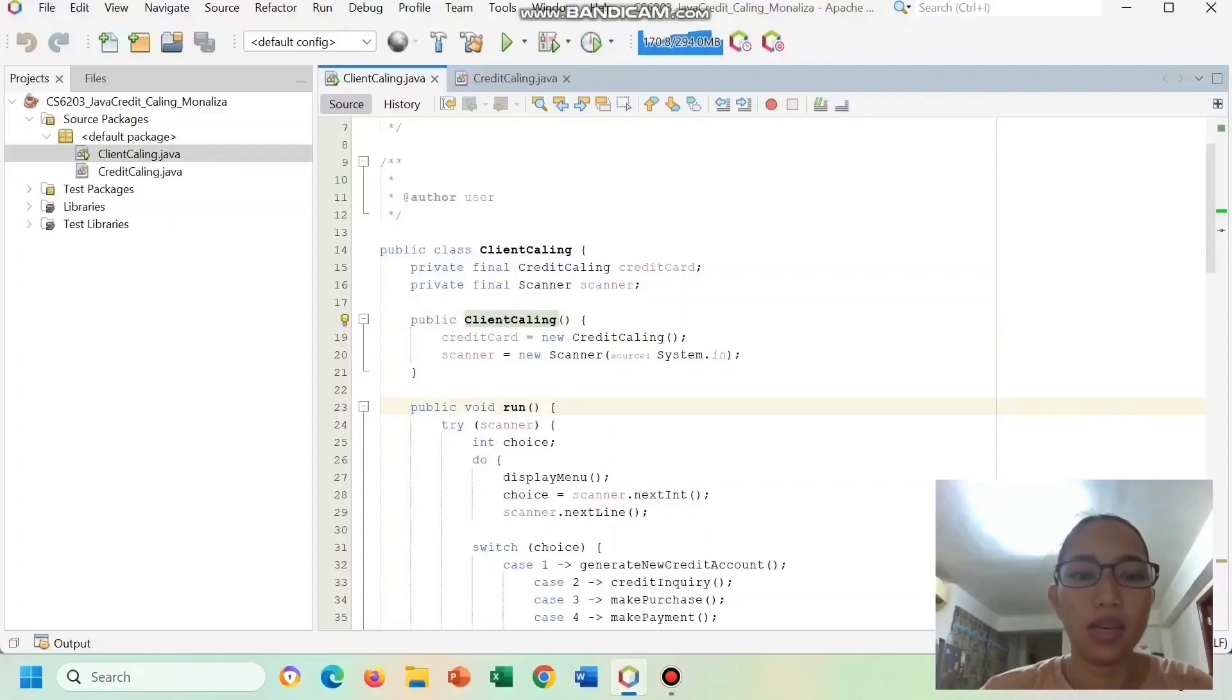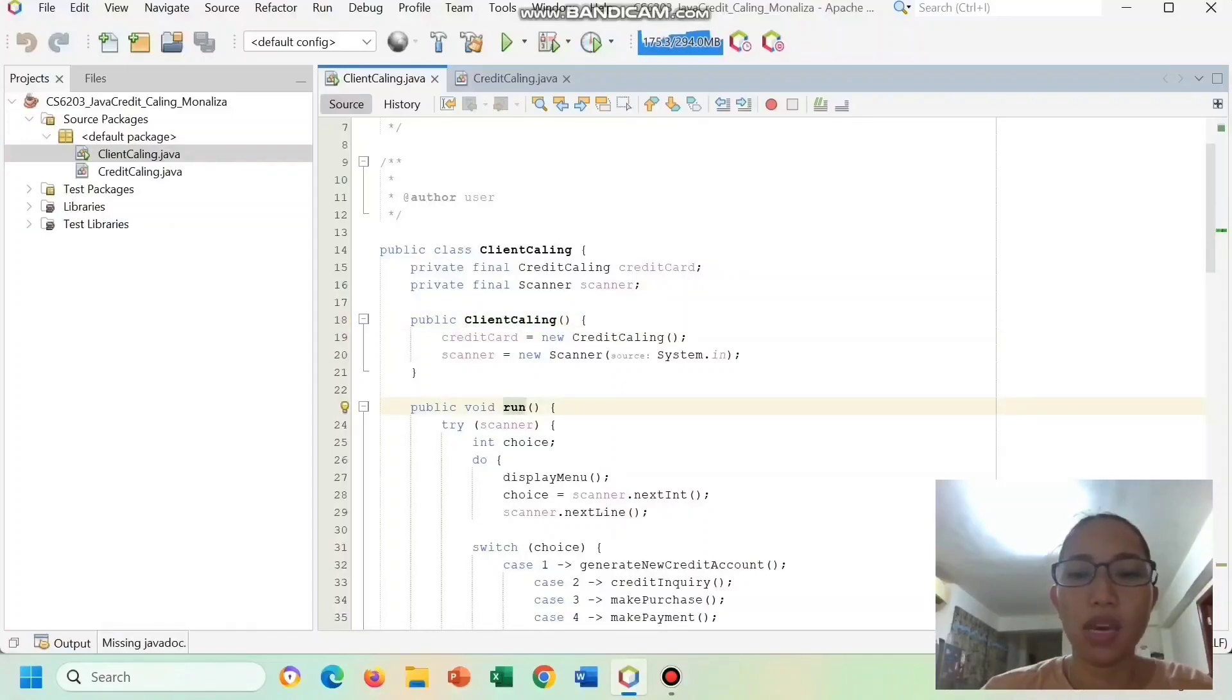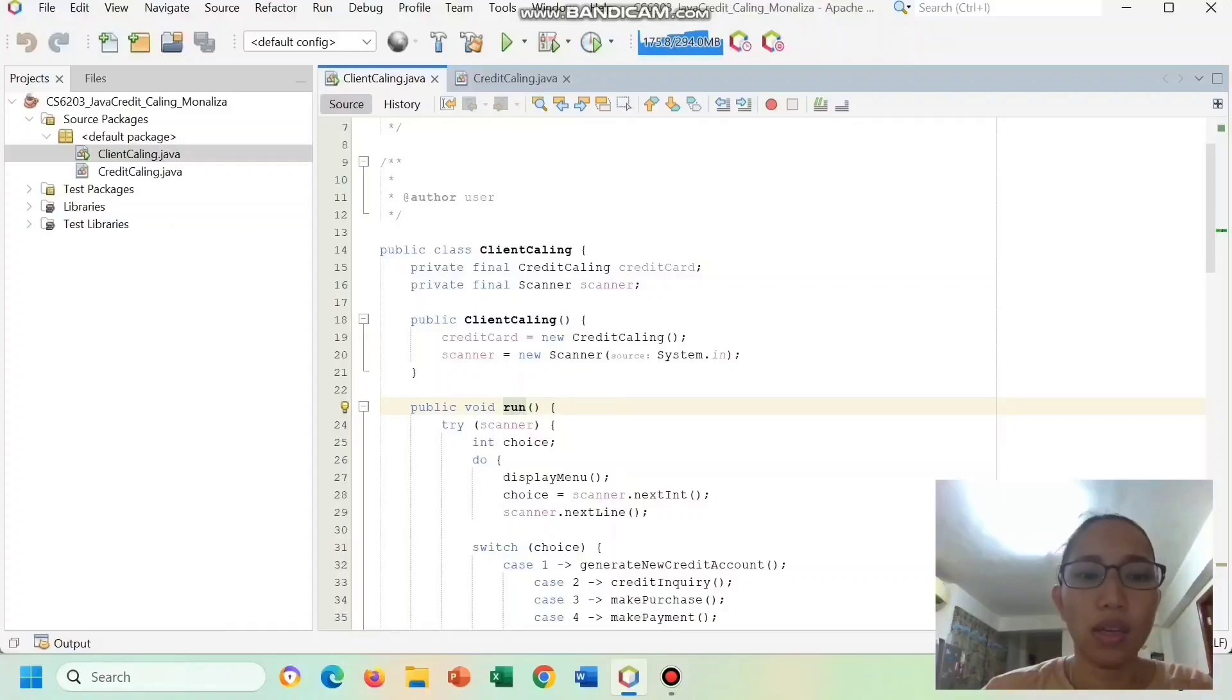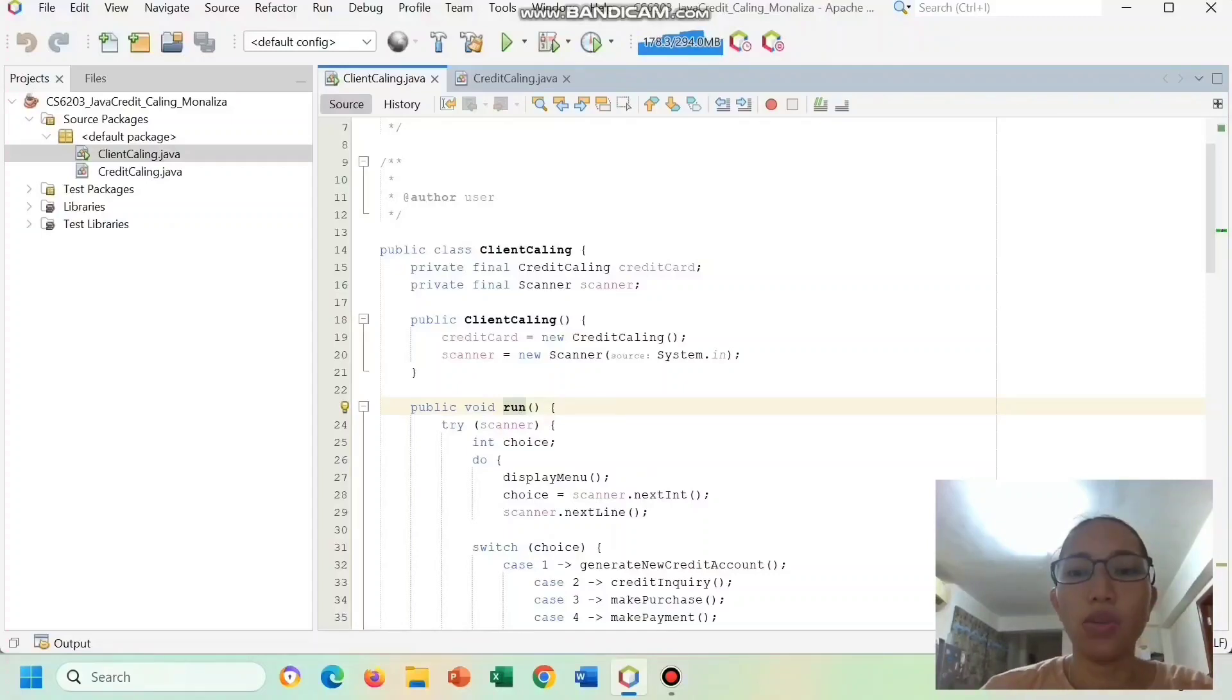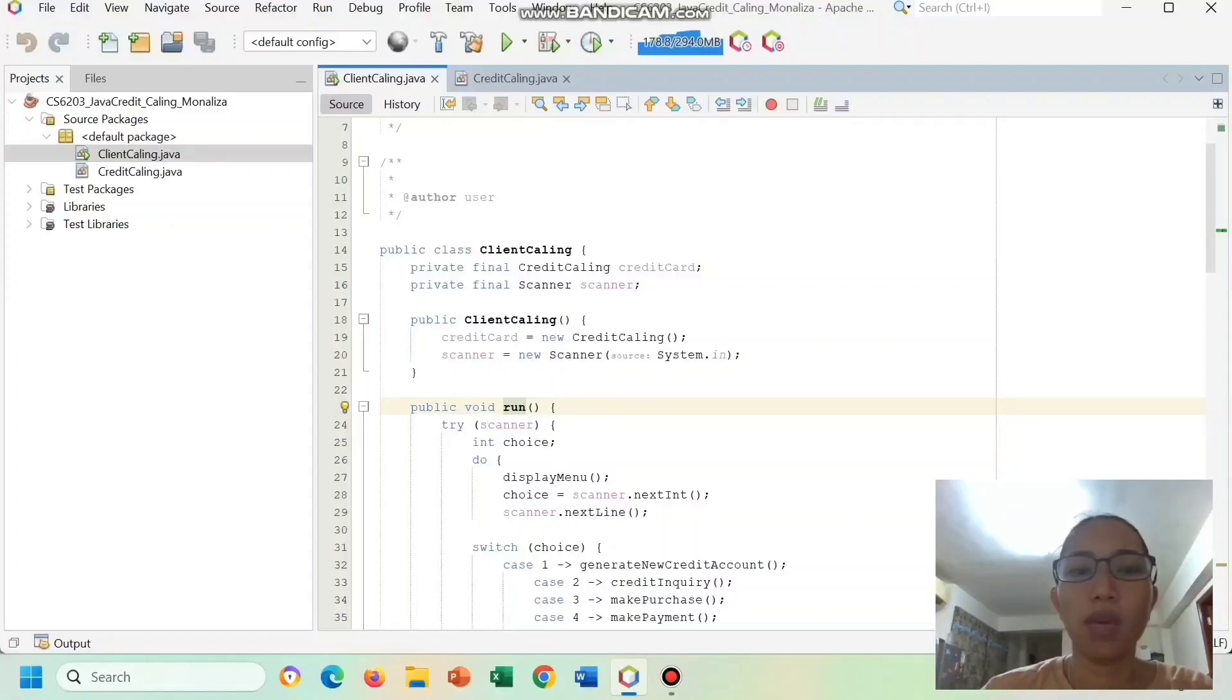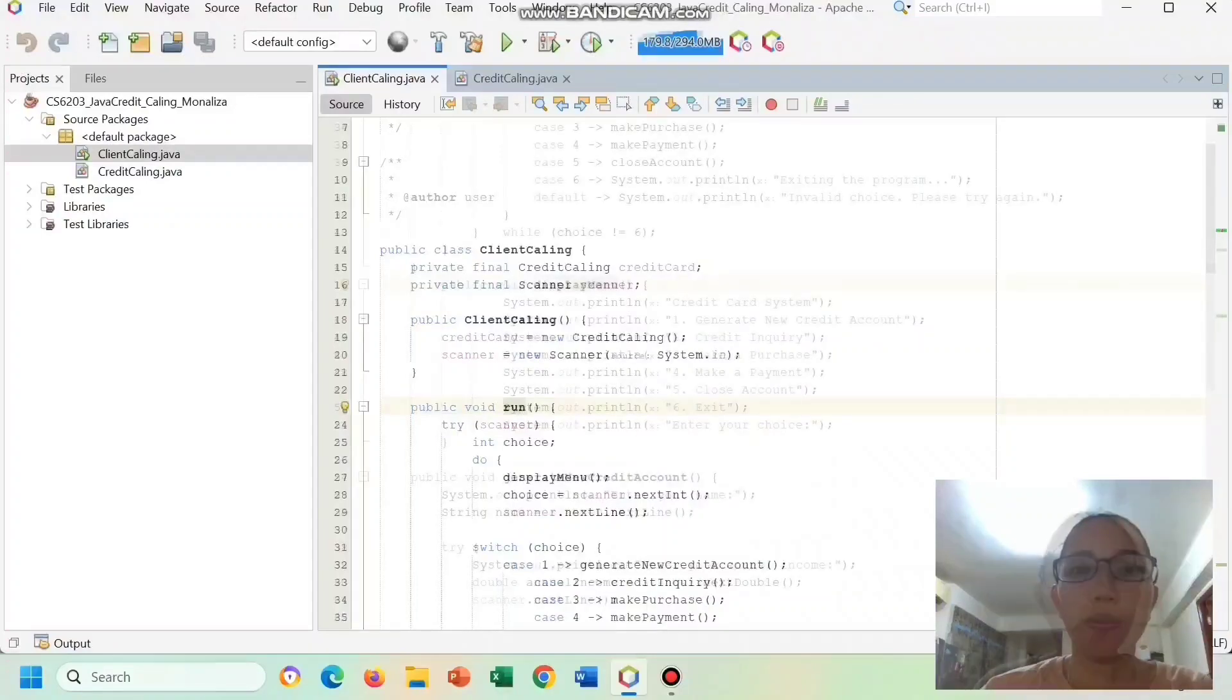This run is the main method that displays a menu to the user, takes their input choice, and performs the corresponding actions using a switch case construct. The user can choose to generate a new credit account, perform a credit inquiry, make purchase, make a payment, close the account, or exit the program.